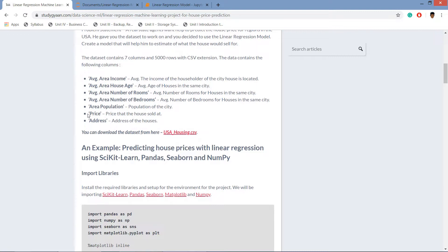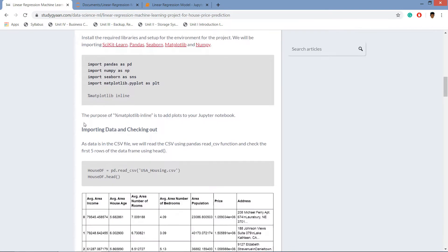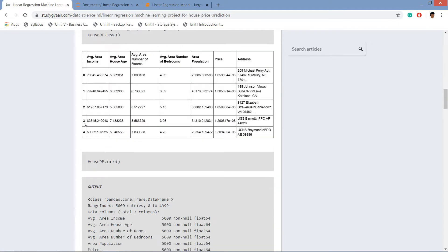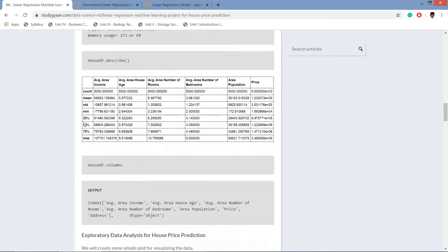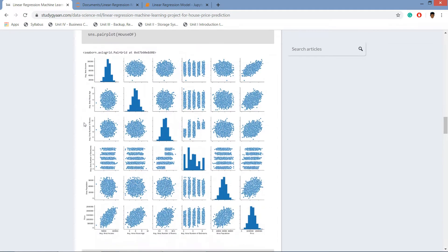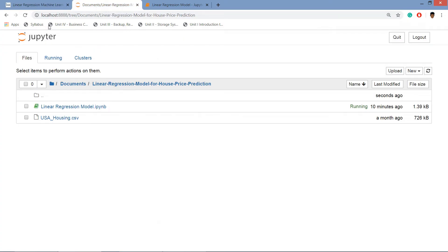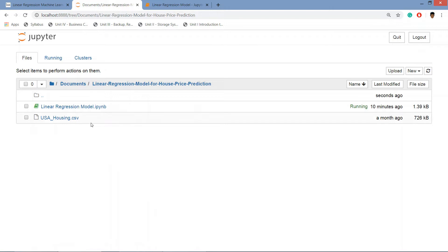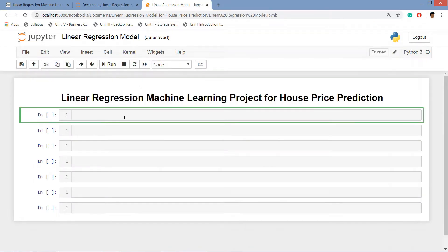So let's jump to Jupyter notebook and create the linear regression model for the data set. In this folder I have the notebook and the USA housing CSV data set is here. So let's jump to the notebook and create a model. First we will be importing the libraries which we are going to use.